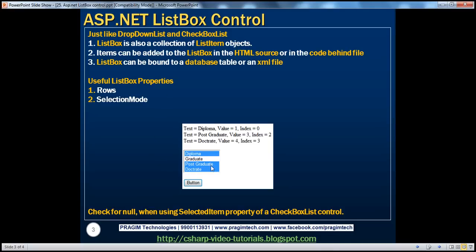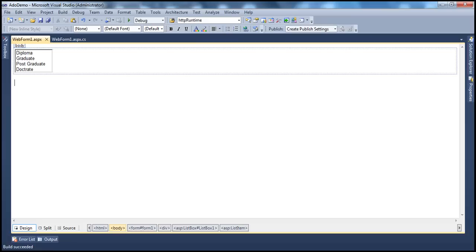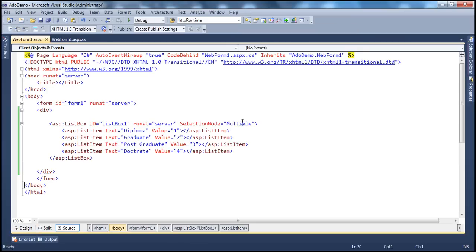Now let's create a simple demo where we can retrieve the text, value, and index of the selected list item object. First, let's flip the selection mode of the list box back to single. If the selection mode is set to single, a user can only select one item, so we can use the selected item and selected index properties to retrieve the text, value, and index — without needing to loop through each list item object.